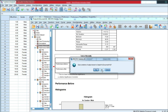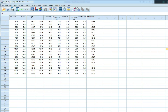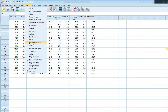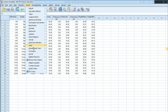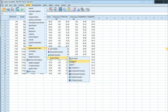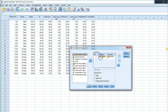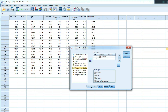Go to Analyze, then Non-Parametric Tests, since the data is not normally distributed and we cannot use the parametric test. Go to Legacy Dialogs, then Two Related Samples. Variable 1 is performance before, variable 2 is performance after. Then click OK.